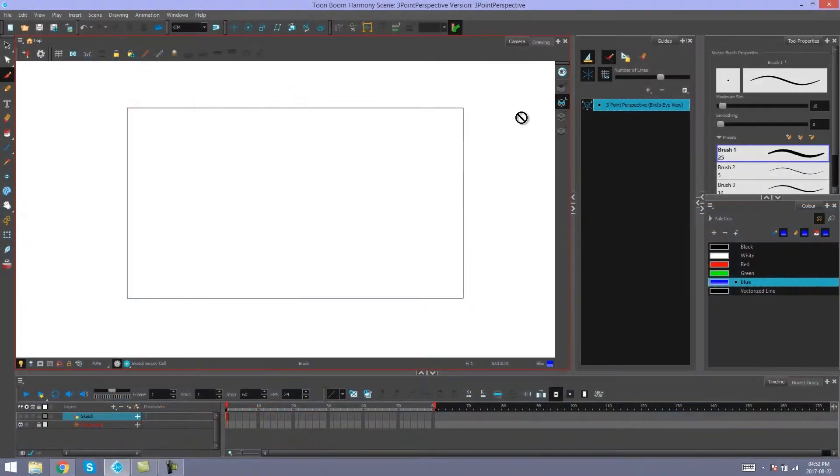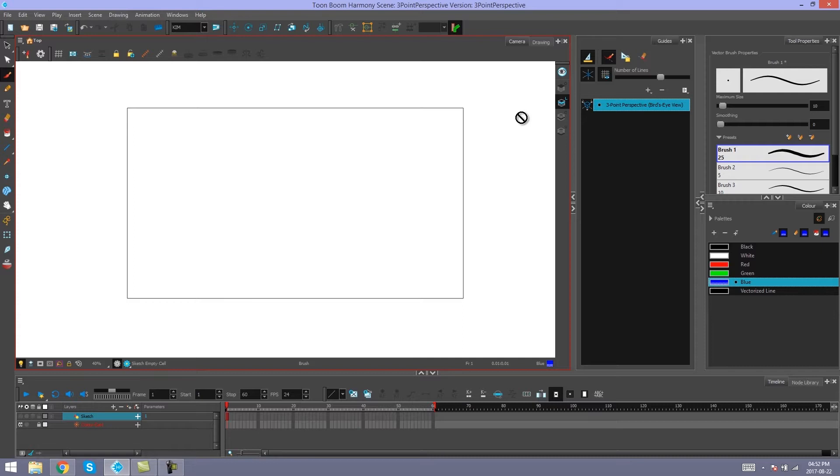Hey everybody, it's Kim here again and welcome to part 3 of Doing Perspective Guides in Harmony Premium. We've taken a look at the 1 point and 2 point perspectives, now I'm going to be showing you guys how the 3 point perspective works.